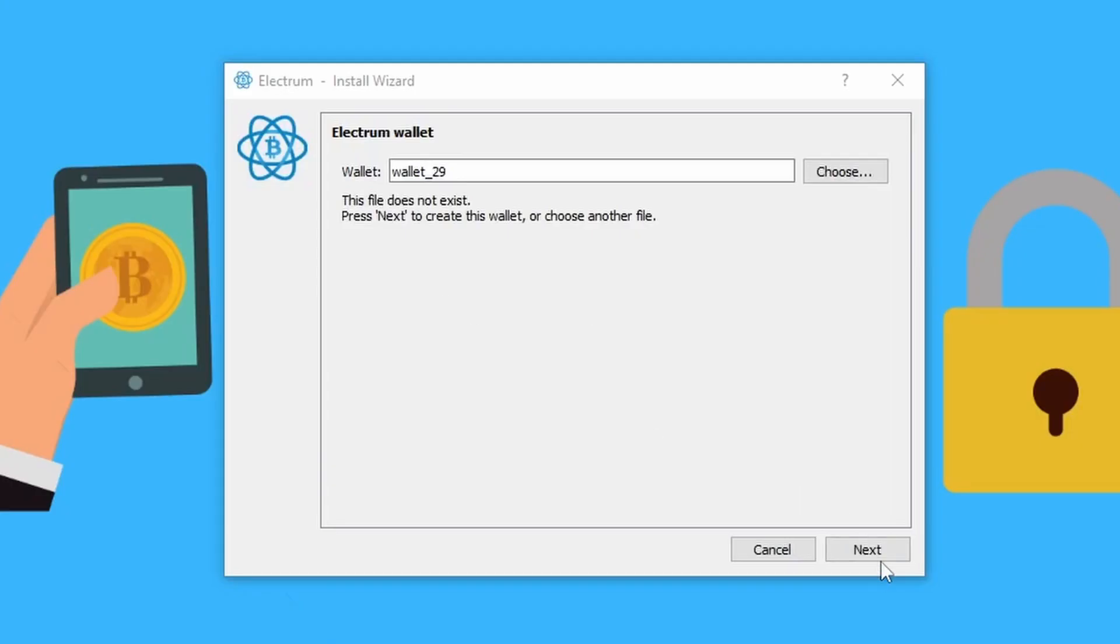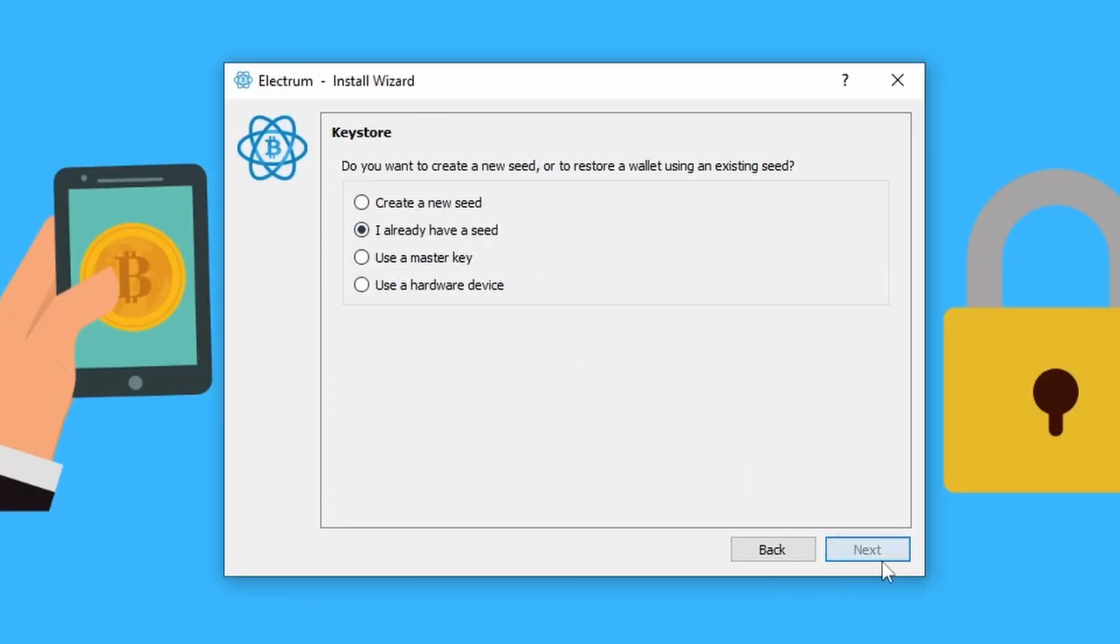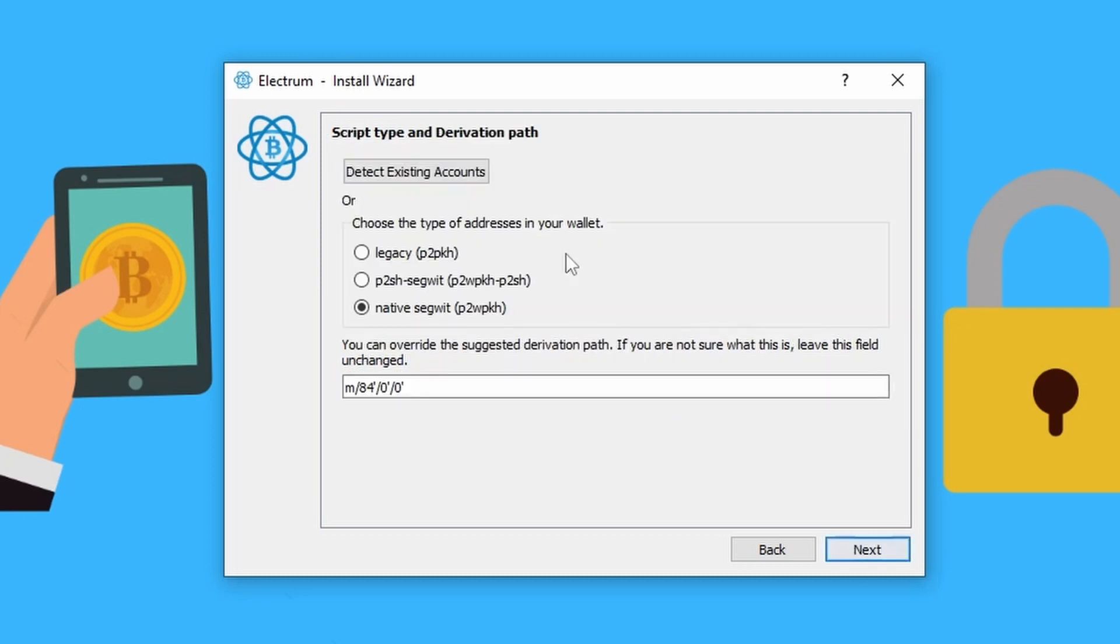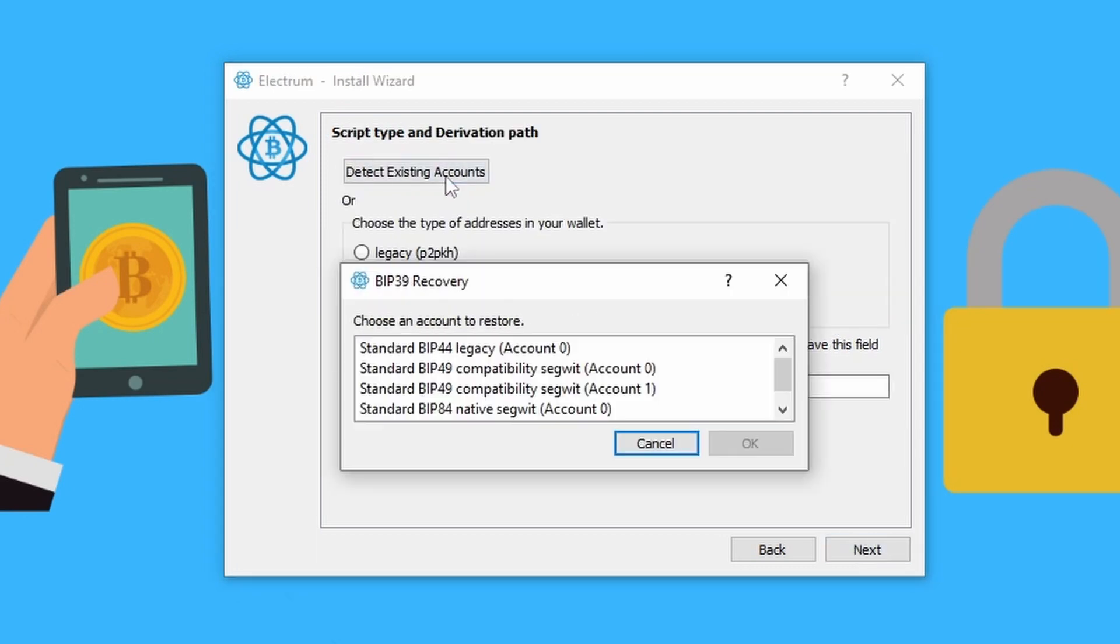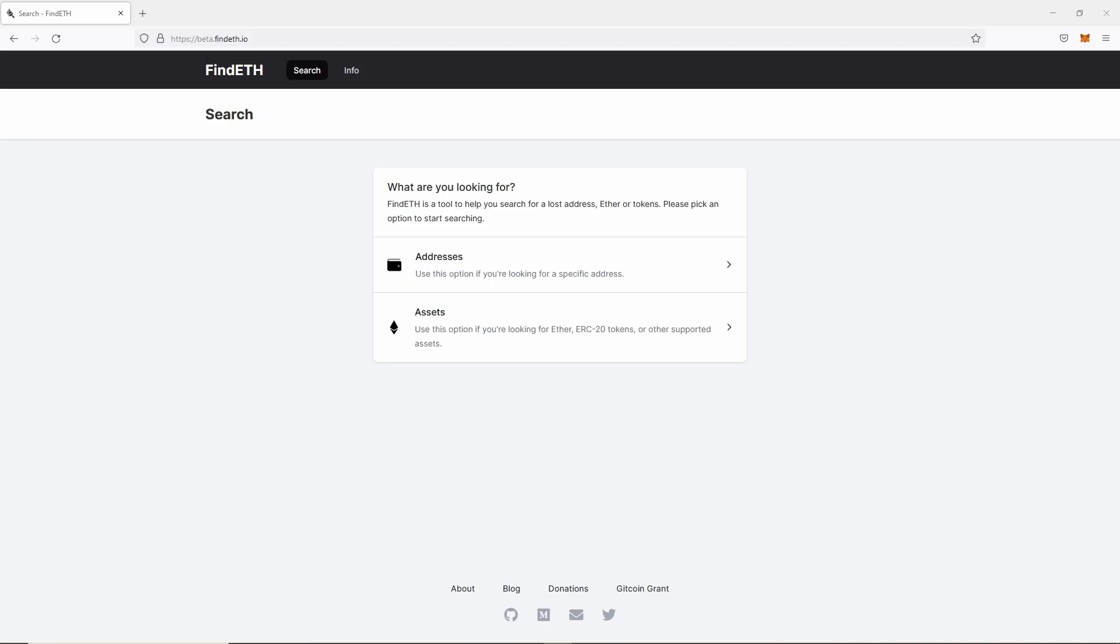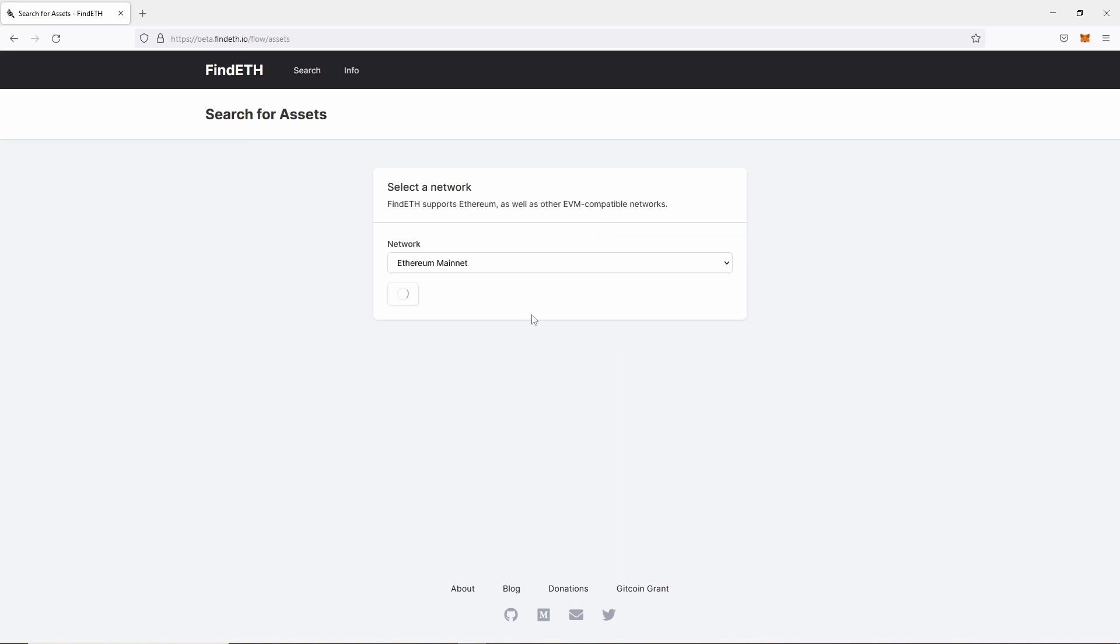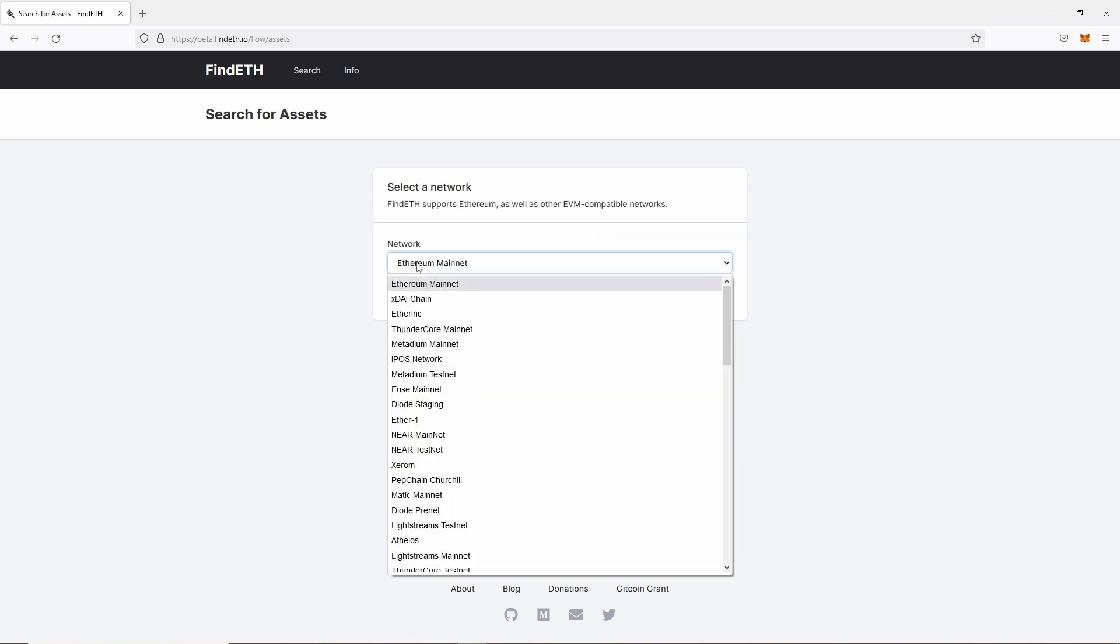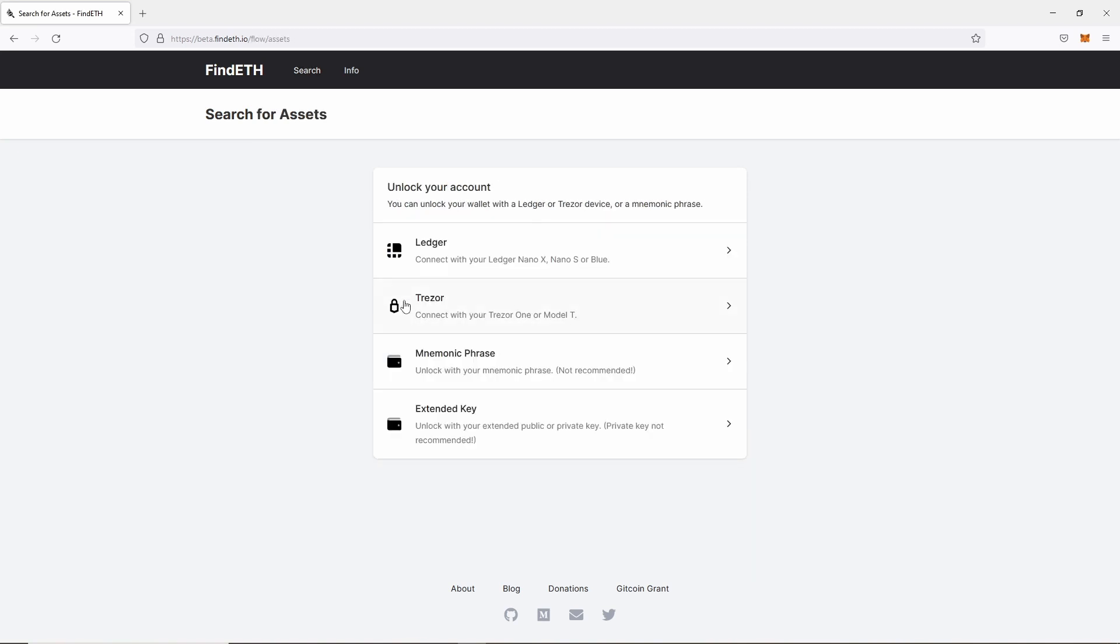And depending on the cryptocurrency you're using, there's a number of different tools that can help with this. For example, Electrum now has a fantastic account discovery feature built into it, and that Electrum now is bundled with Tails so you can very easily just load that up in a secure environment. And for Ethereum, you can use the tools at findeth.io to search a number of common derivation paths just to see where your funds might have got to.